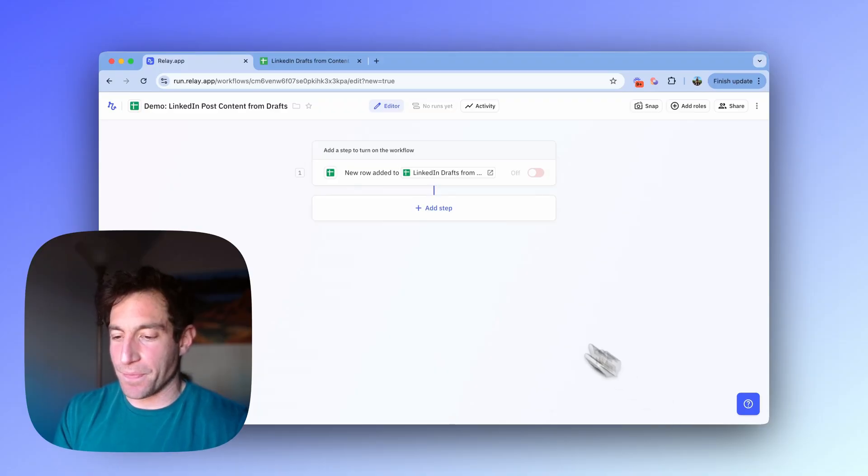First, I'm going to automatically fetch my recent posts from LinkedIn. So the AI will know what my voice and my style is and what posts have performed well in terms of engagement. Then I'm going to pass the content idea and my historical LinkedIn posts into an AI step for it to draft a new post based on that. And then I'm going to write it back into the spreadsheet.